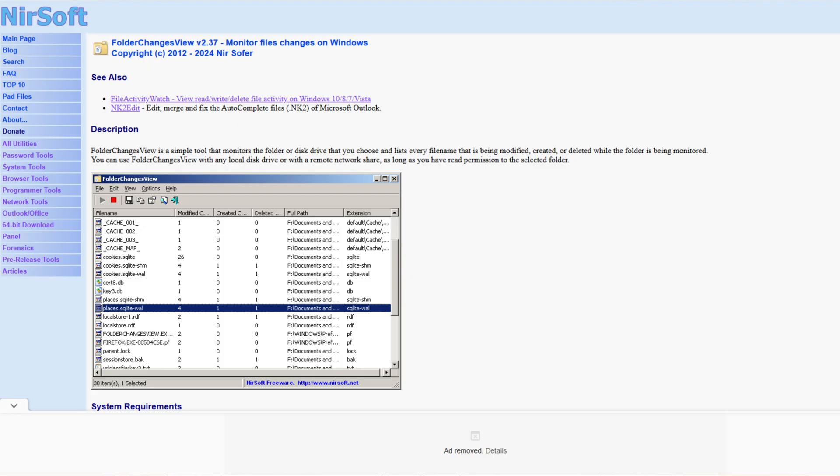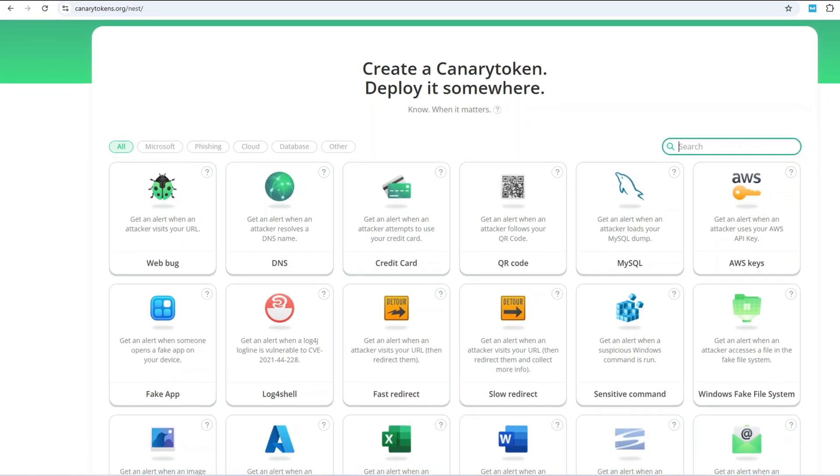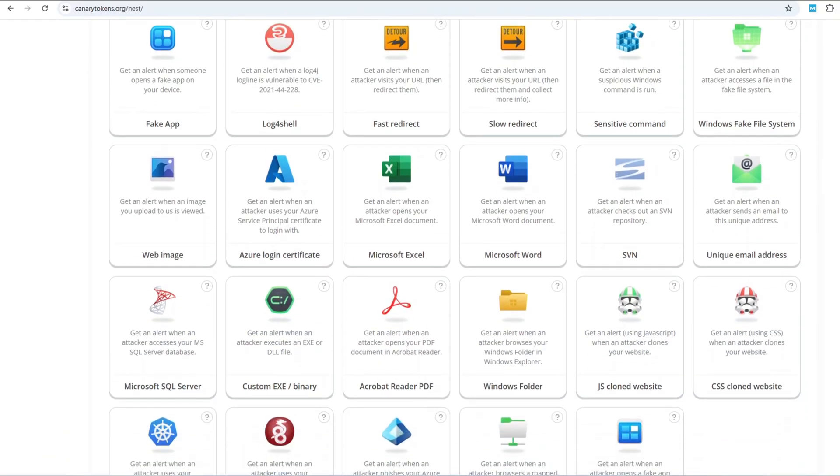Here is the important bit: use file access monitoring tools like FileAudit, Folder Changer View, or a simple PowerShell script to alert you if any of these decoys get opened or modified. You might even embed honey tokens — fake credentials or tracking links that alert you when accessed externally. Tools like CanaryTokens.org make this dead simple. If you ever get a ping from one of these decoys, that's your early warning that someone is poking around where they shouldn't be.